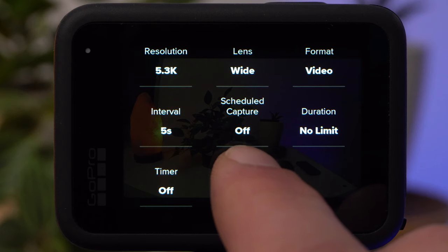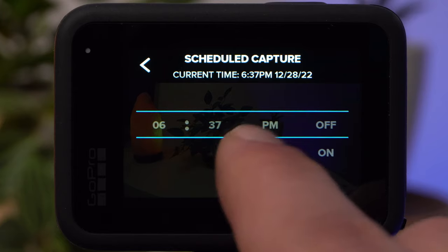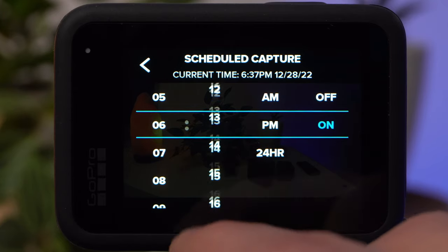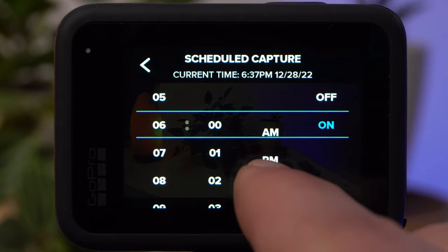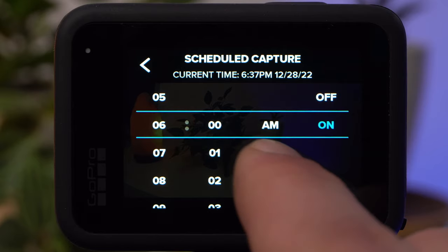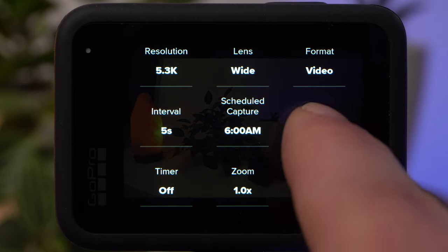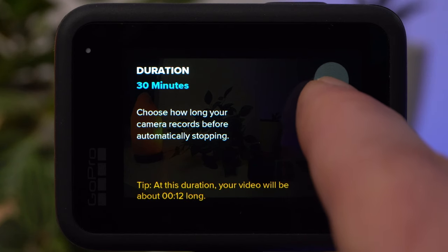With Scheduled Capture, you can schedule a recording. For example, if you want to timelapse a sunrise without getting up early, place your GoPro in a suitable spot and set the start time, such as 6 am. The camera will start recording at that time and continue until you turn it off manually. If you want it to stop automatically, you can set the duration under Duration — for a sunrise, an hour should be enough.